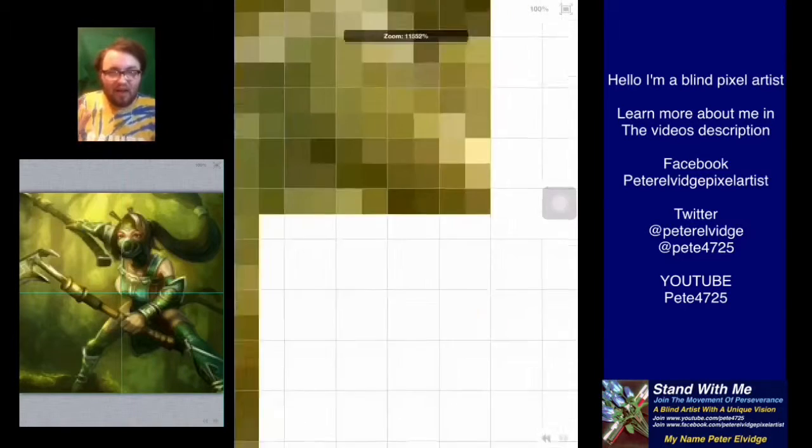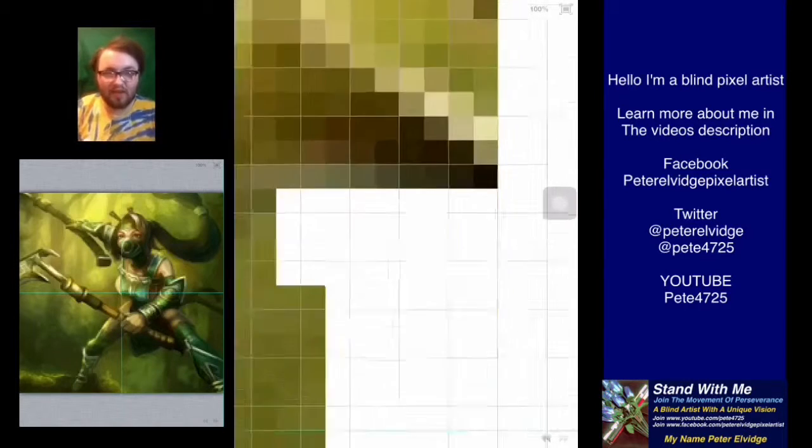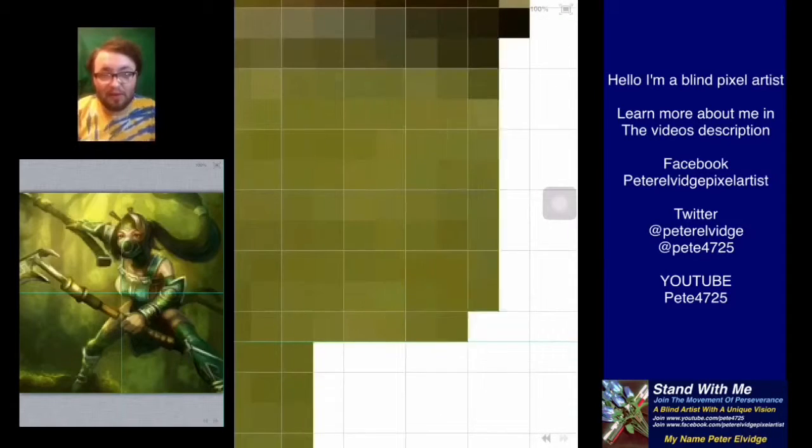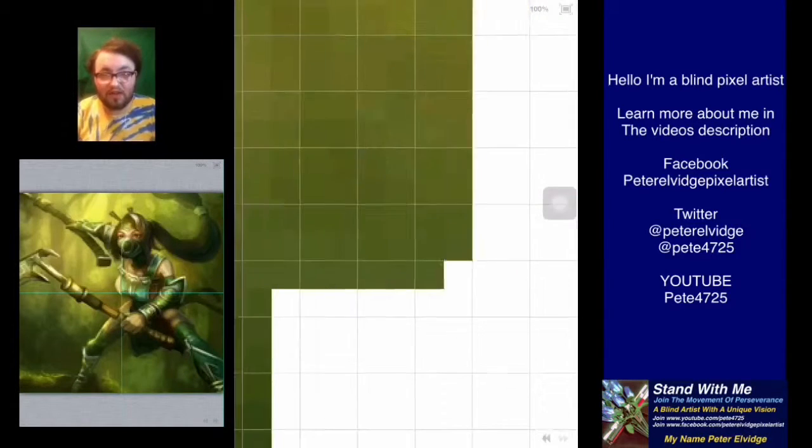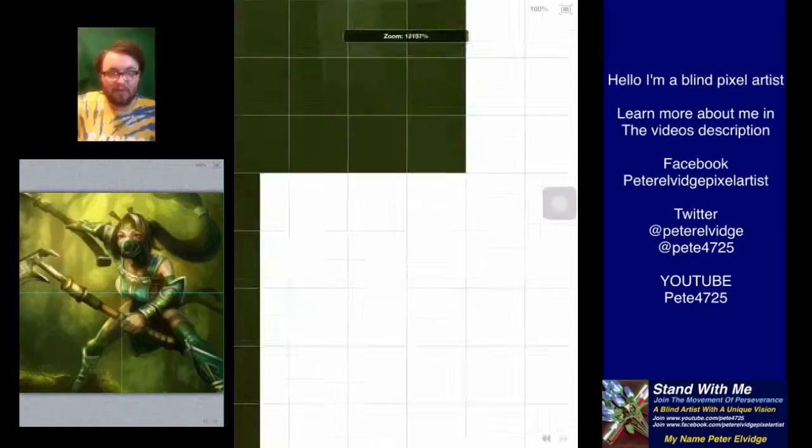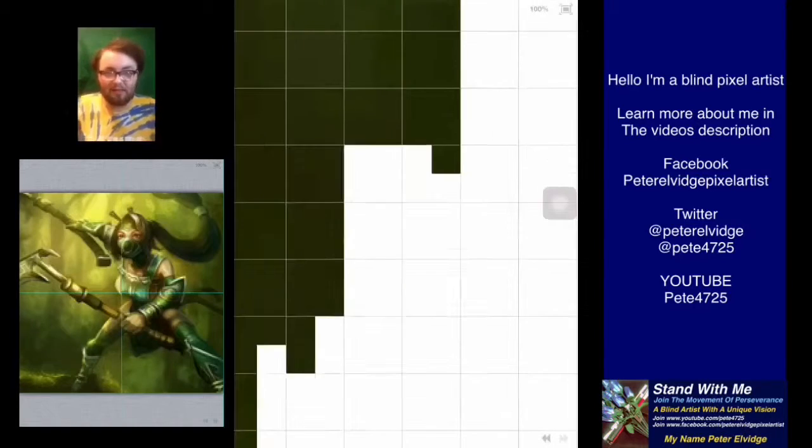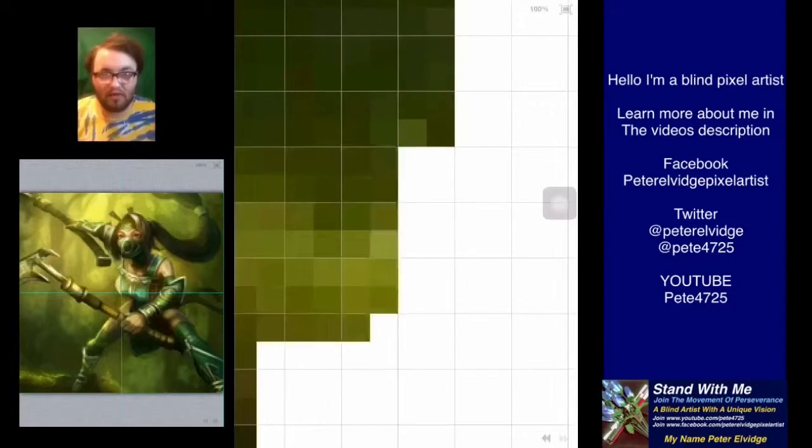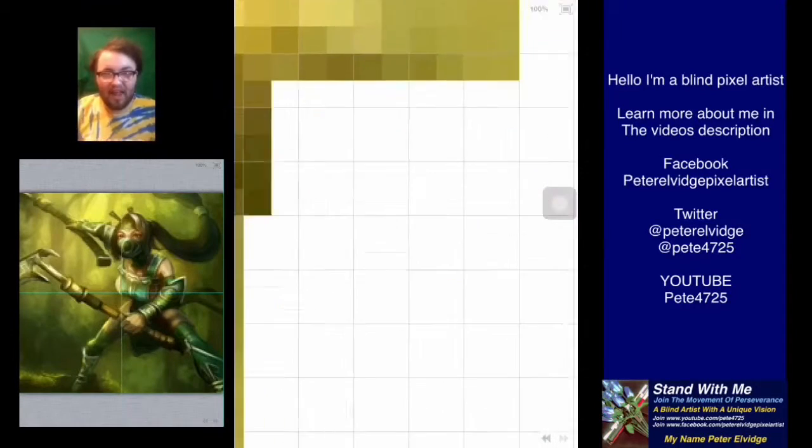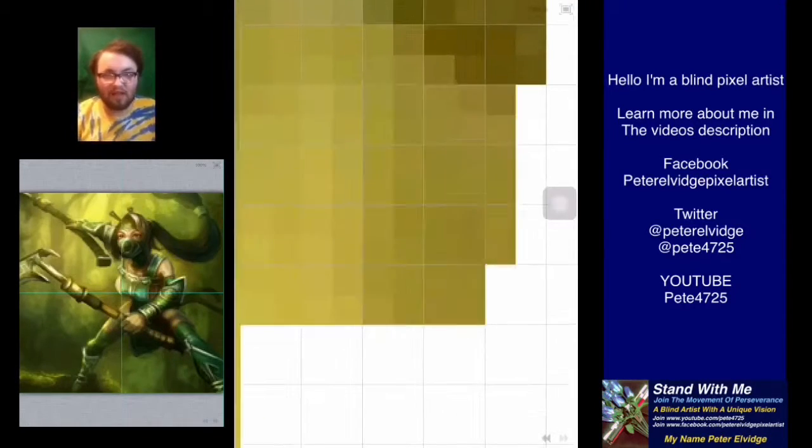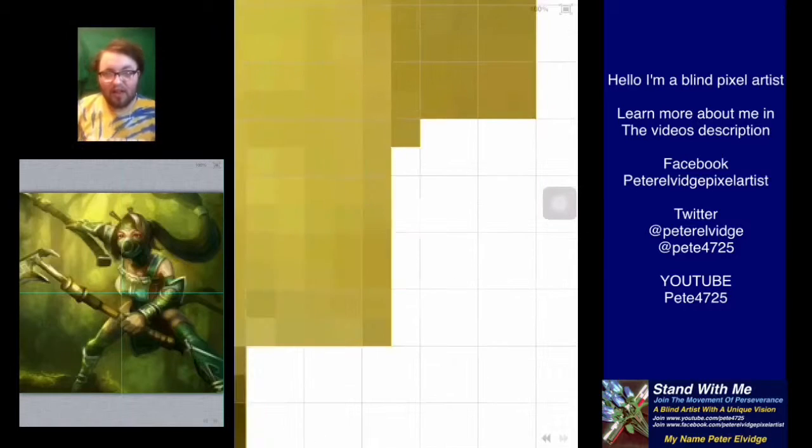But anyways, I have created this new pixel art piece for you guys to take a look at. The time lapse is on the side of my head. The main picture of the final piece is below my head, so let's get right into it.